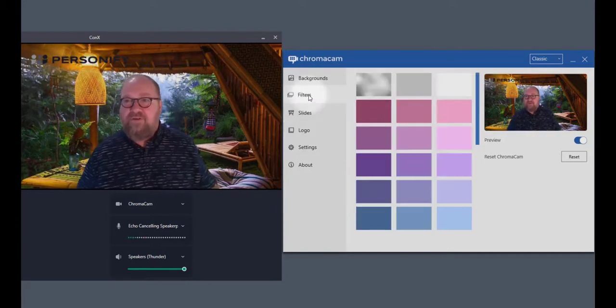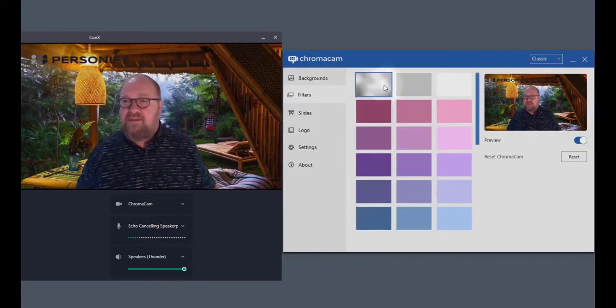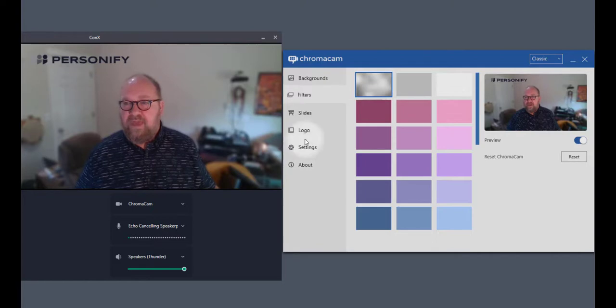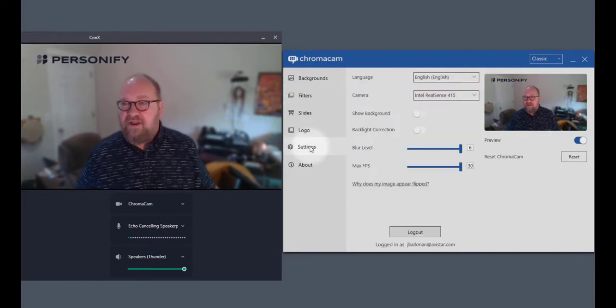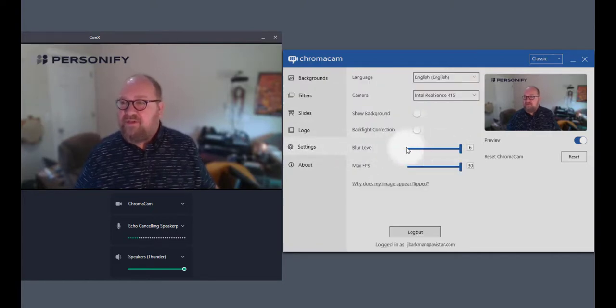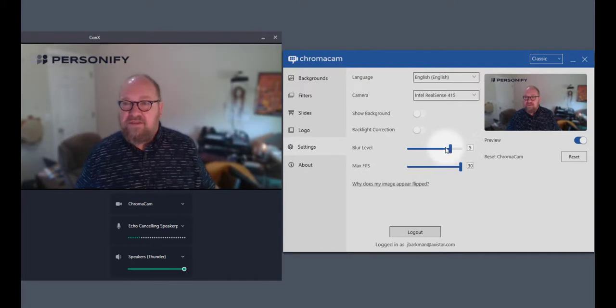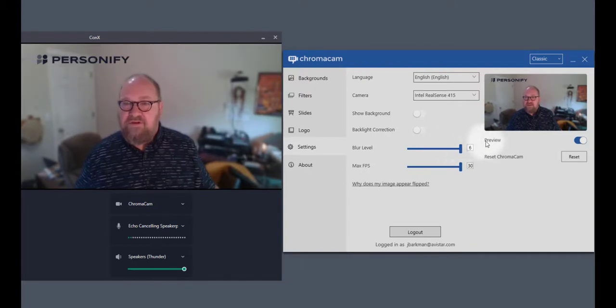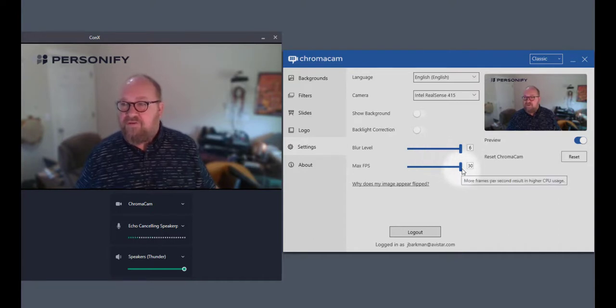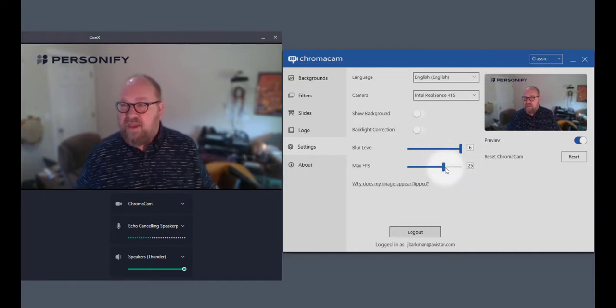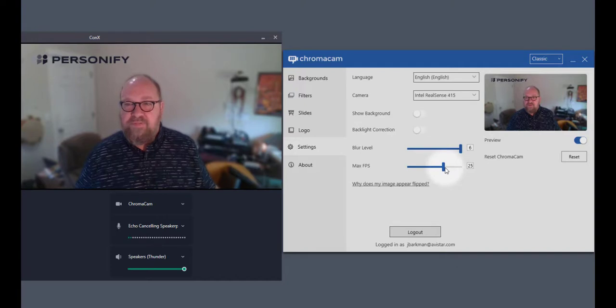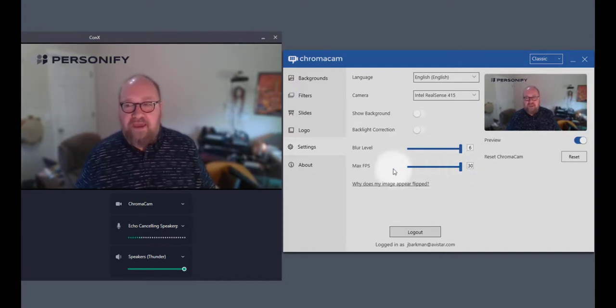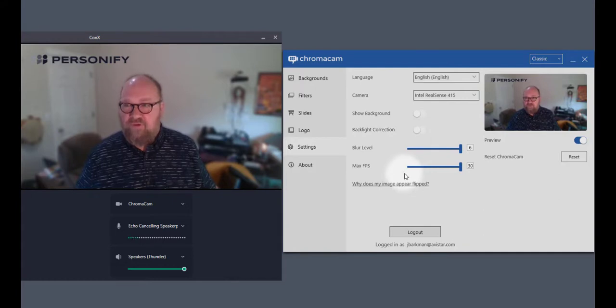If we go back to filters and I set my filter as a background, on the settings tab you'll see there's a blur setting here. Now this I can increase and decrease. So that's a very useful feature. And you've also got maximum frames per second. So depending on the speed of your CPU and your computer, you may have to adjust the frame rate for best results.